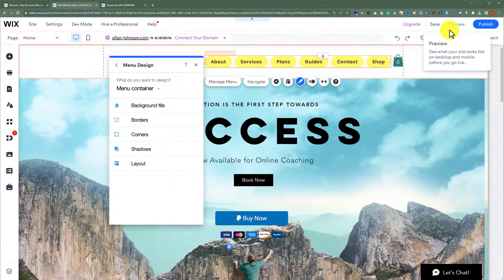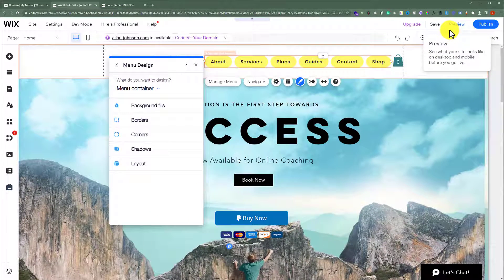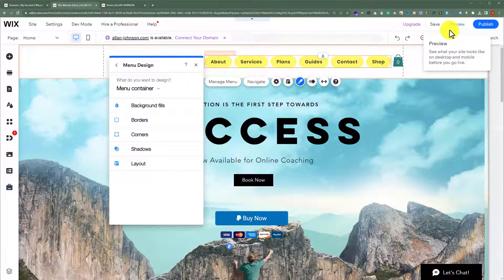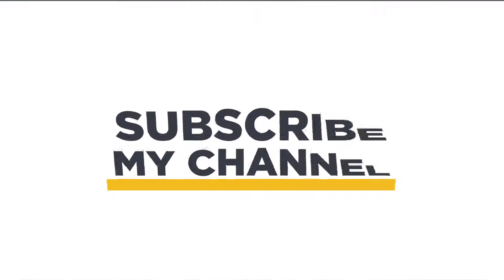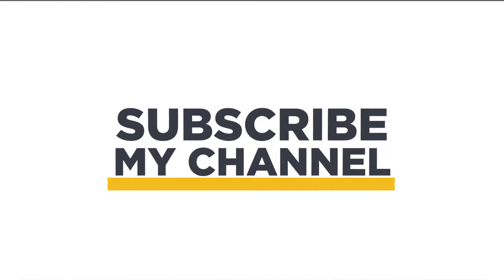So this is how you can create a navigational menu in Wix. That's it for today. Thanks for watching. Please like and subscribe.